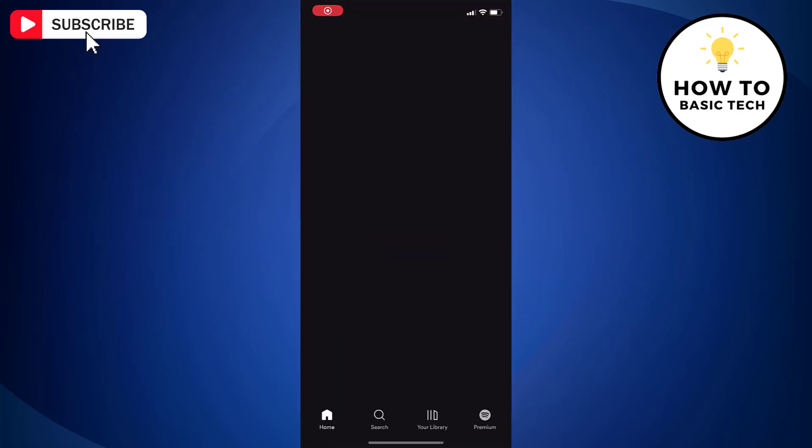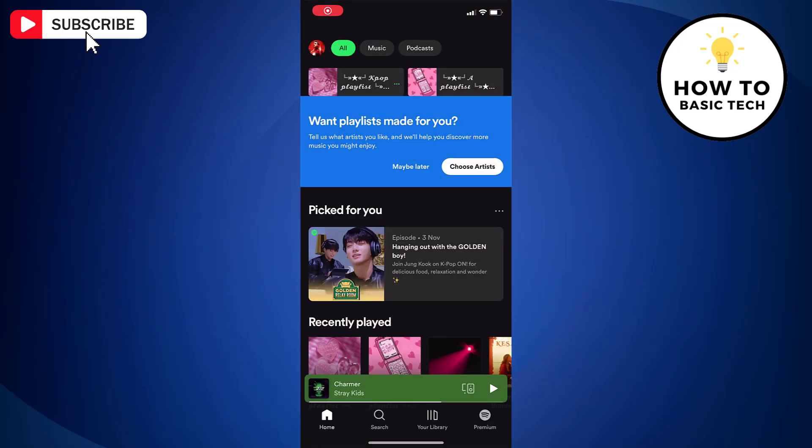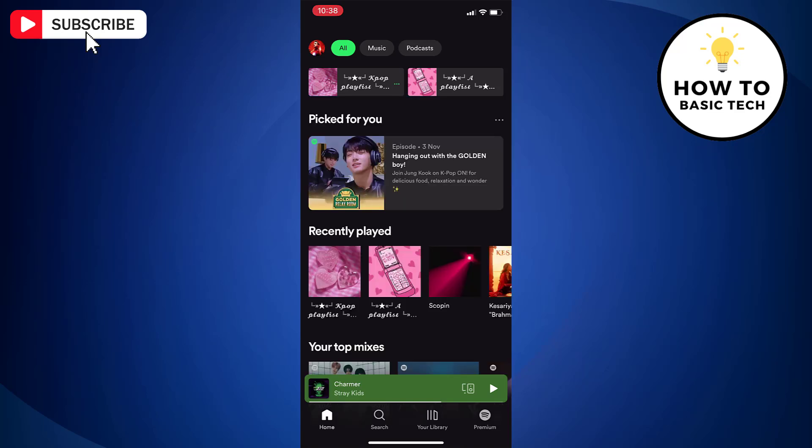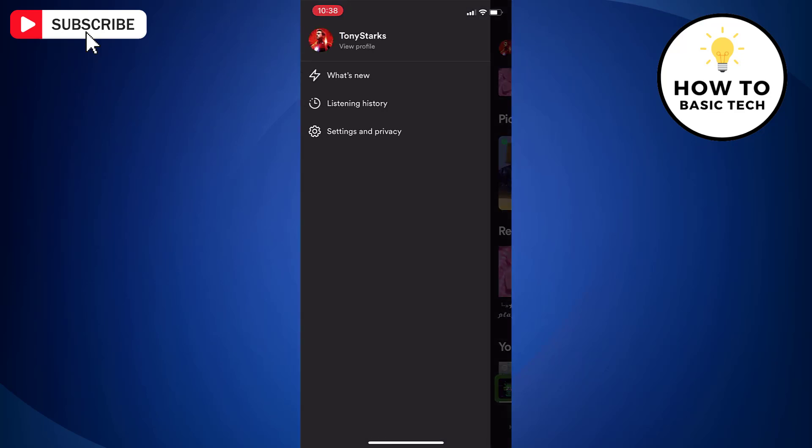First, open Spotify app on your iPhone. Now tap on your profile icon located at the top left side.